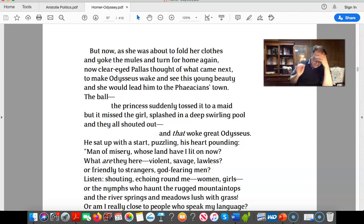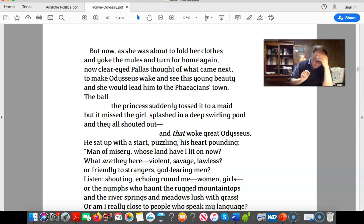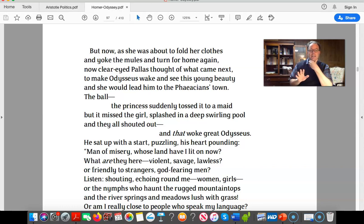Homer says: 'But now, as she was about to fold her clothes and yoke the mules and turn for home again, now clear-eyed Pallas Athena thought of what came next — to make Odysseus wake and see this young beauty, and she would lead him to the Phaeacian town.' Notice she's described as the young beauty.